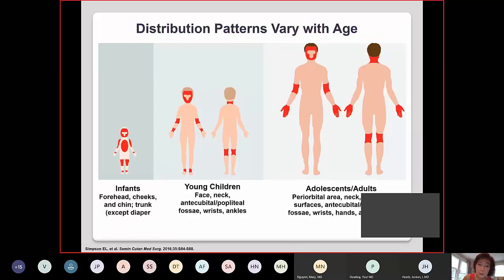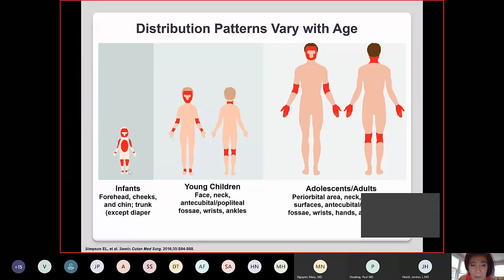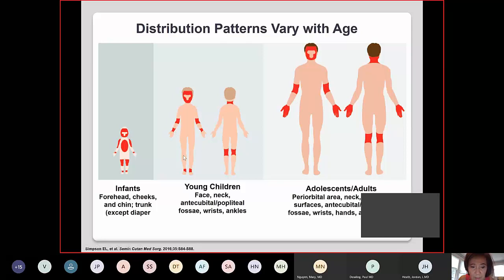Regarding distribution by age: in infants, the forehead, cheeks, and chin are commonly involved along with extensor areas, but the diaper area is generally spared. Younger children still have facial involvement but then develop involvement of the antecubital fossa and posterior popliteal fossa. In adults and adolescents, the hands and feet become very common sites of involvement.